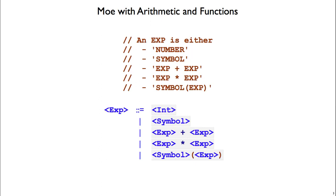The version on the top is convenient for us as people implementing interpreters in Racket because it's a comment that we can stick right inside of our Racket program, and it's referring to syntax objects, which are what we're using to represent Mo programs internally.